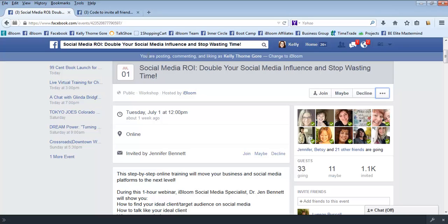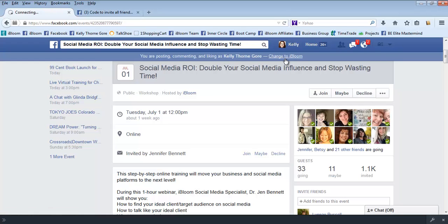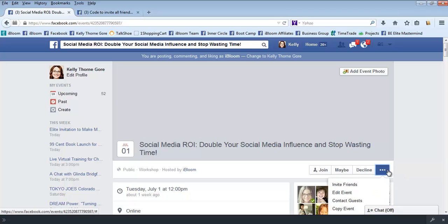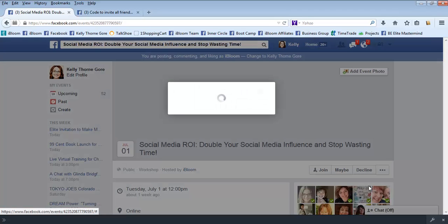Okay, one other thing I want to mention—up here it'll say you're posting, commenting, and liking as Kelly Thorne Gore, change to iBloom if you're on your fan page. So let's say I'm commenting as iBloom and I do invite friends.